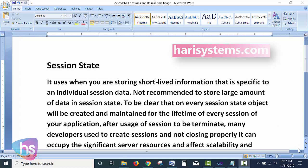Sessions are used when you are storing short-lived information that is specific to an individual session. For example, if I am logged in using my username and password, as a developer I create a user-specific session to store the username or email ID. When the user moves from one page to another, the session is carried forward across all server round trips.